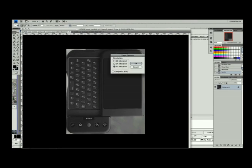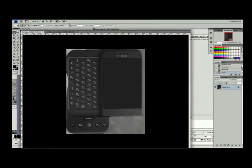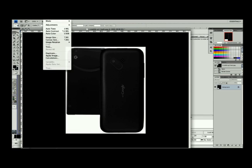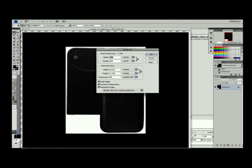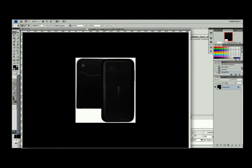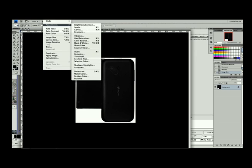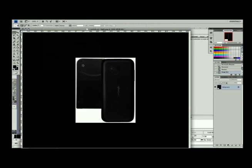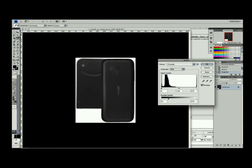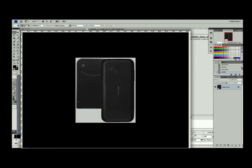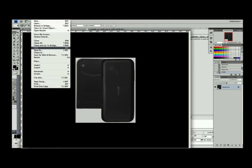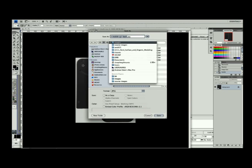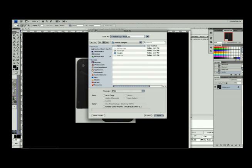I also want to save out this back view. You'll notice if I go to image size here that my resolution is actually 96 instead of 72 pixels per inch, so I'm going to change that to 72. Then I'm also going to adjust the levels on this one as well, making it less intense, more of a middle gray, and then I'll save this one out as back.